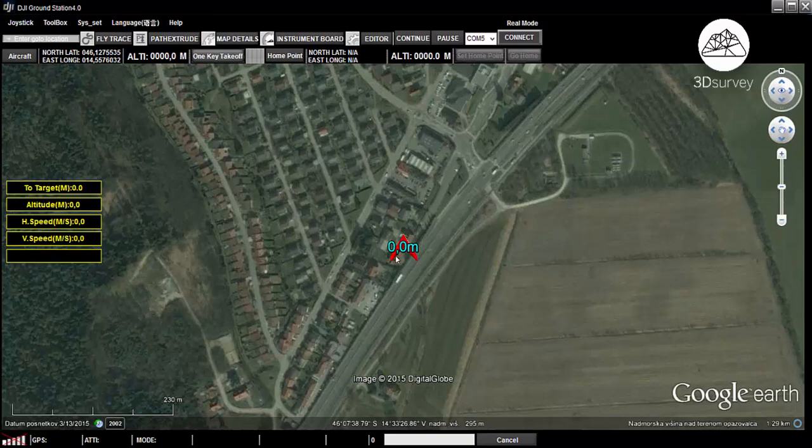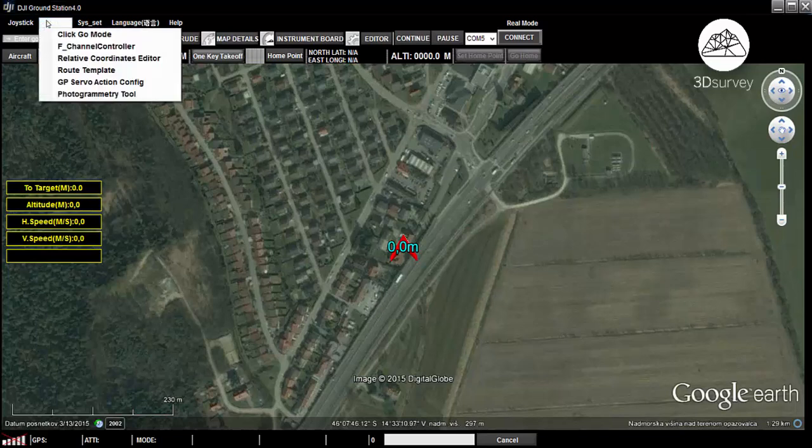I'm sitting in the office at the moment, so I'm going to skip that step. To start waypoint planning, go to toolbox and select the photogrammetry tool.